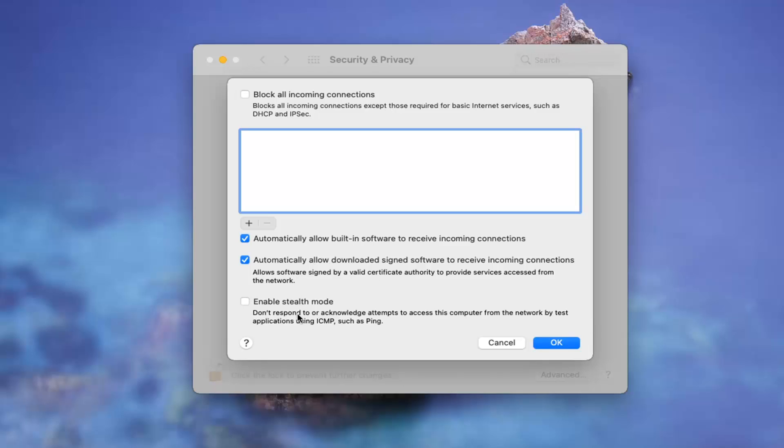Then you also have Stealth Mode here, which does not respond or acknowledge attempts to access this computer from the network by test applications. I really wouldn't mess with any of that.